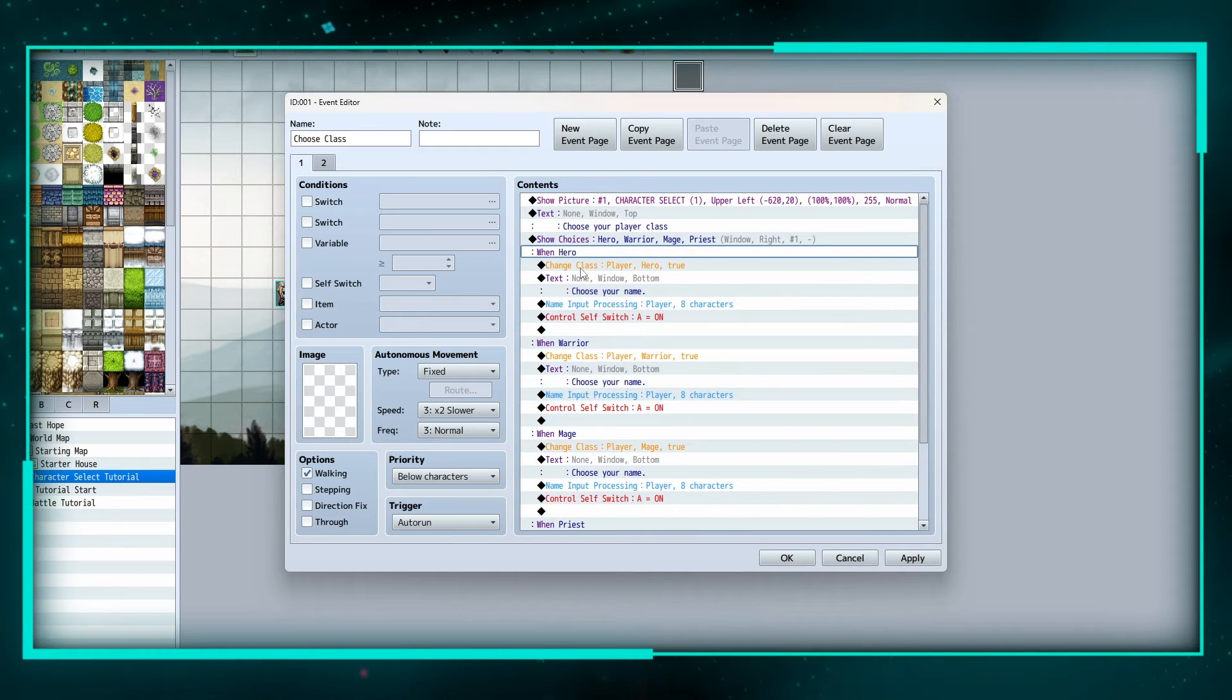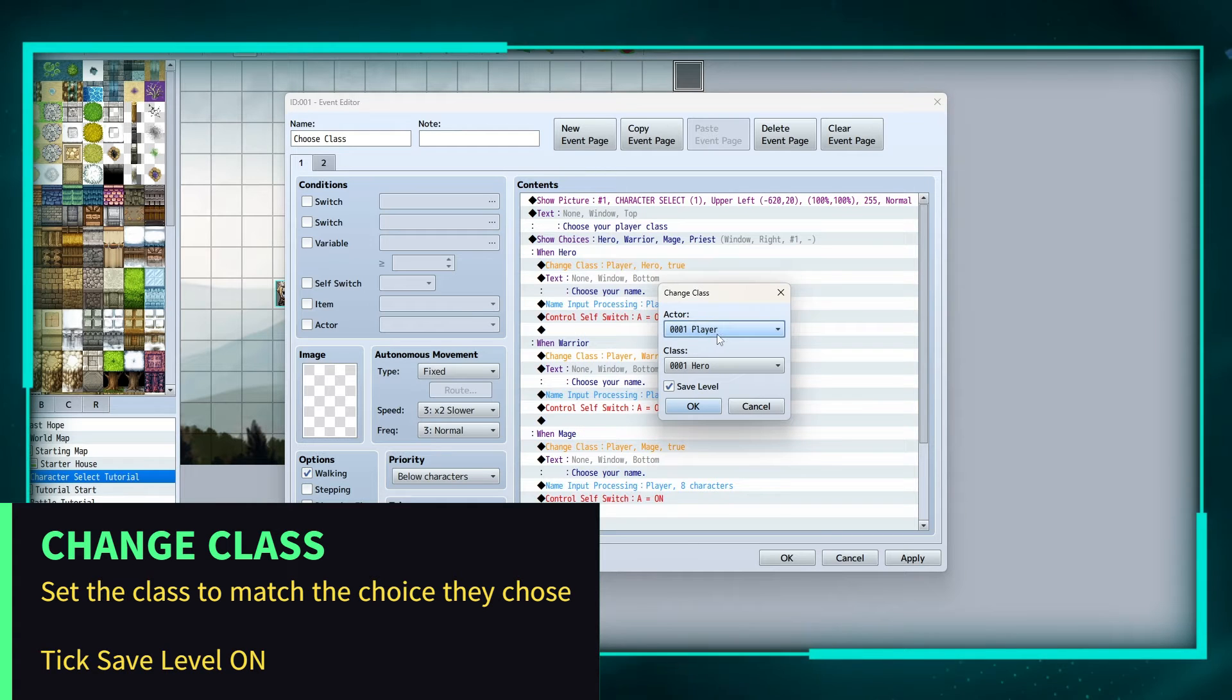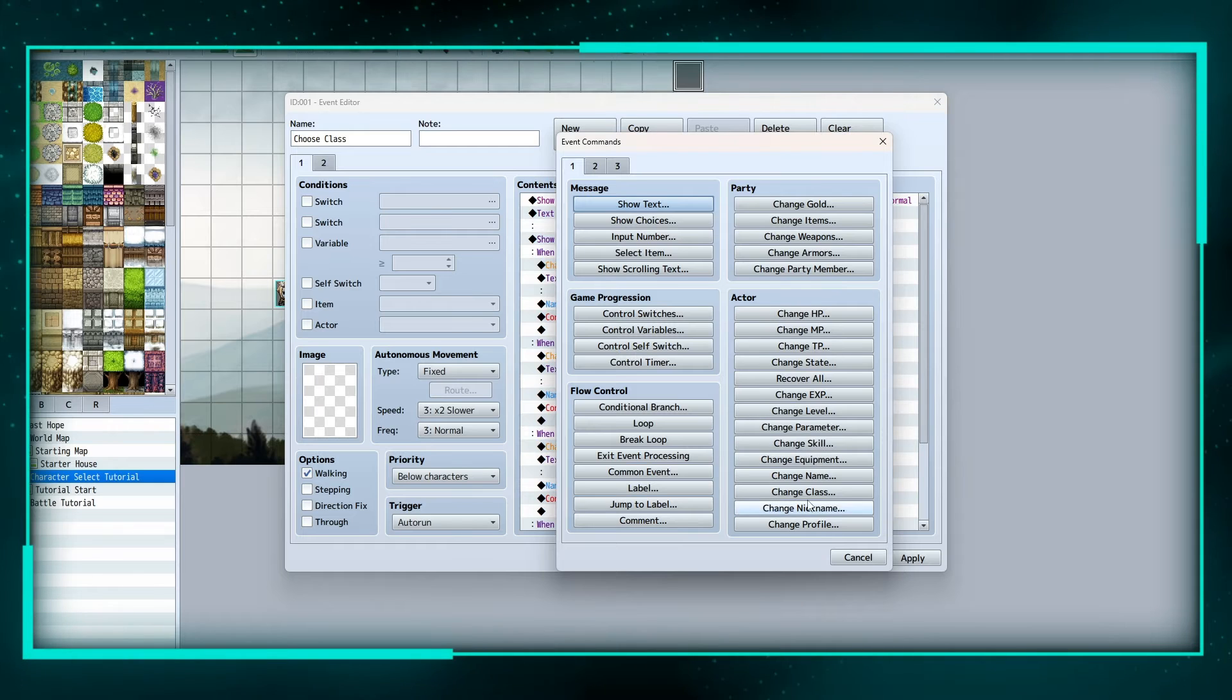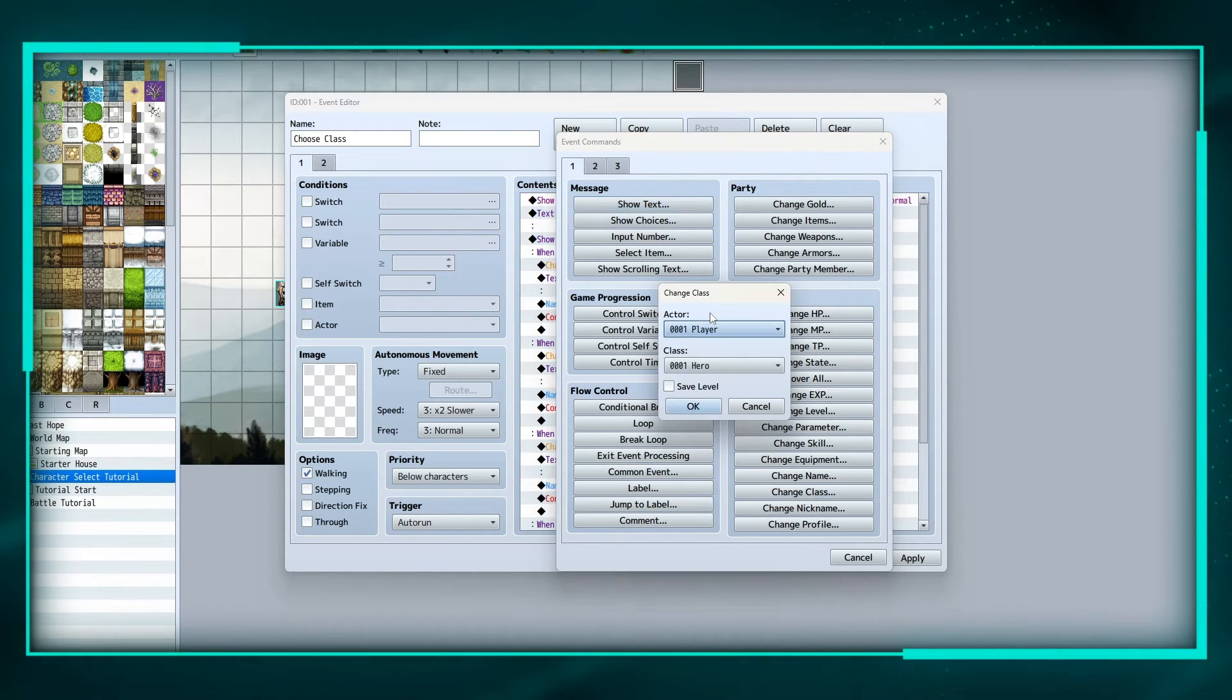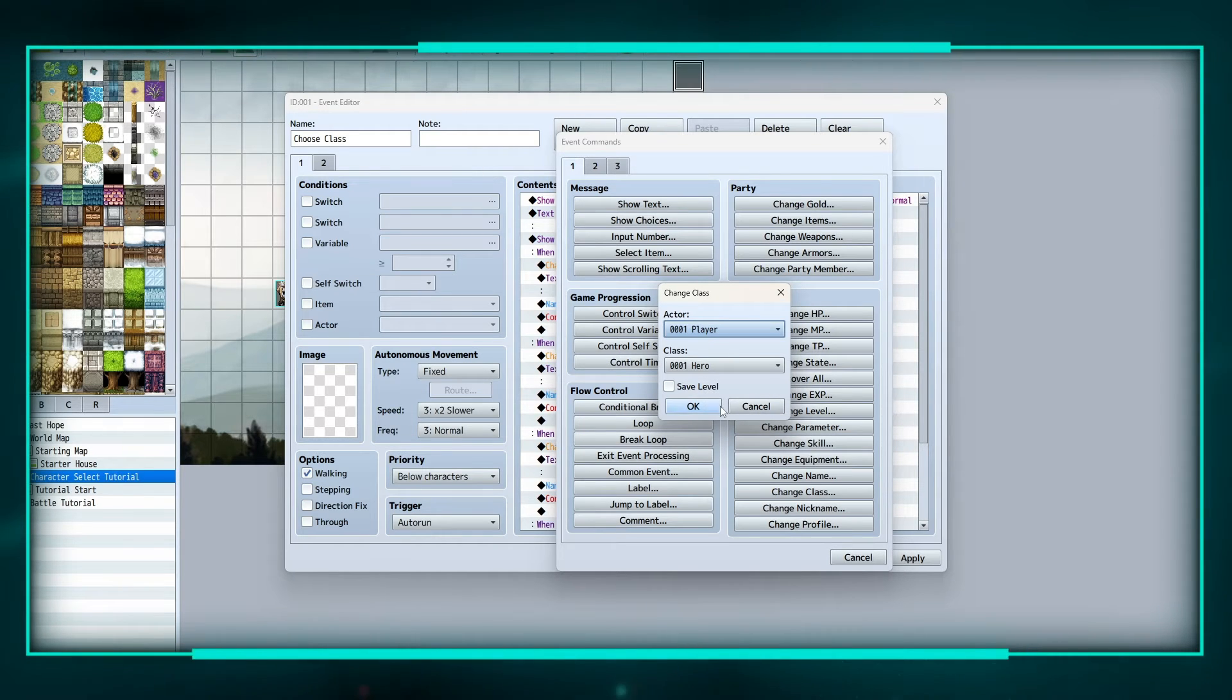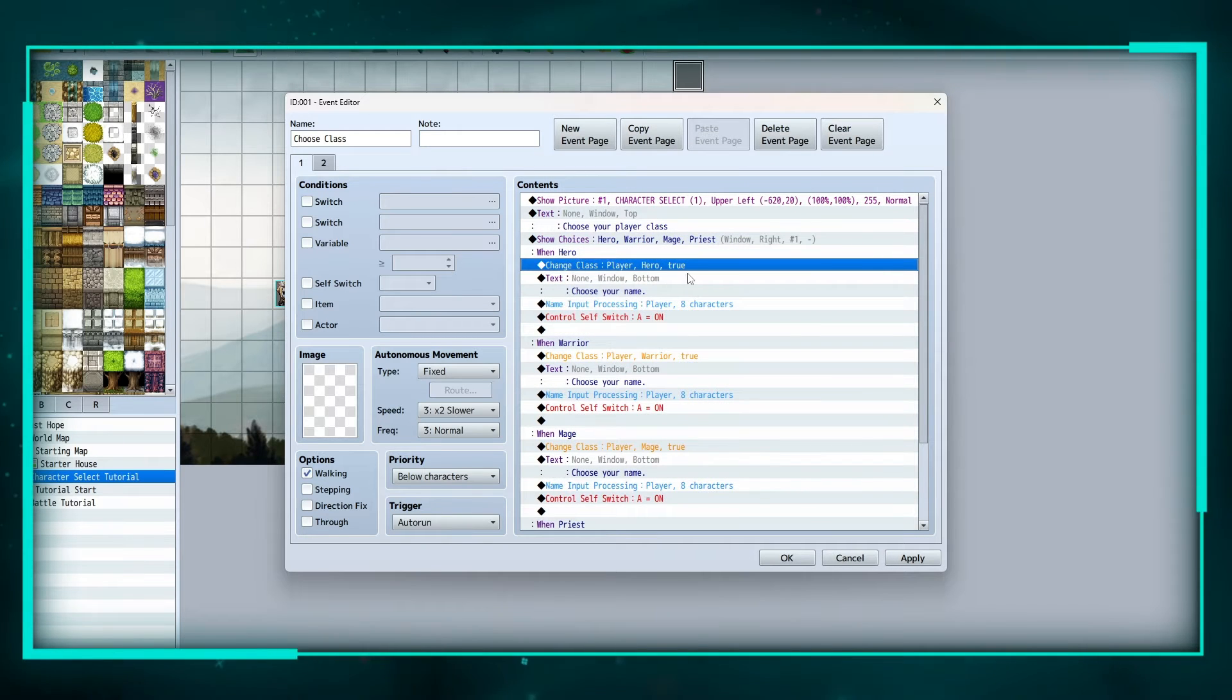So that's right here, player hero. And to show you where it's at, it's under actor and page one, and that's going to be change class. And you can click save level, it doesn't matter at the start of the game I believe. So we change the class to player hero when they choose hero.